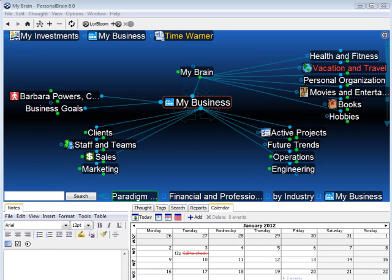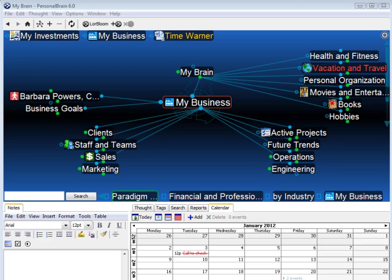The Brain is a fantastic tool for organizing, navigating, and accessing all of your digital information. But are you familiar with the Brain's powerful search capabilities?